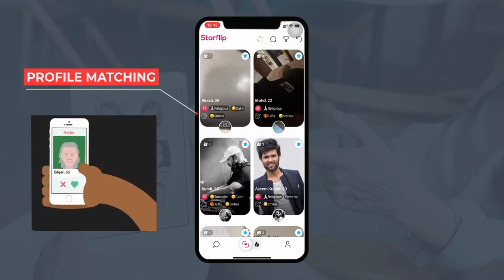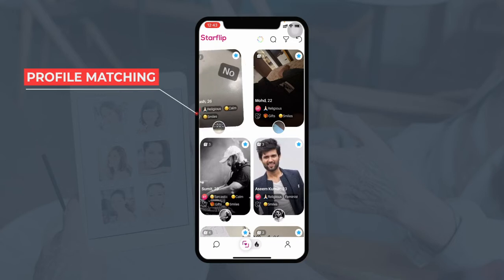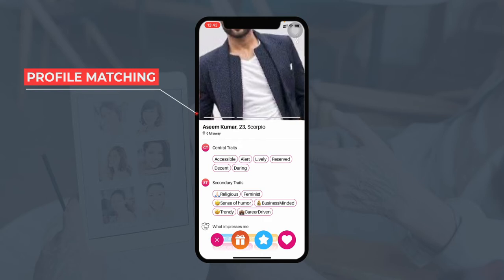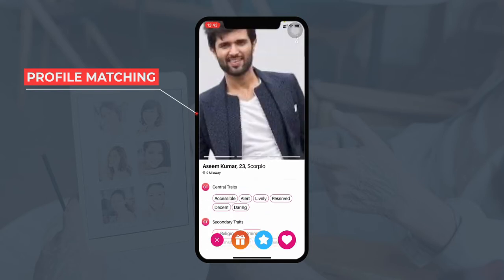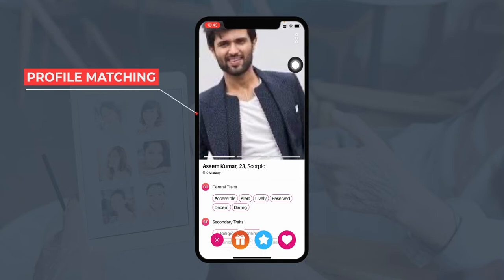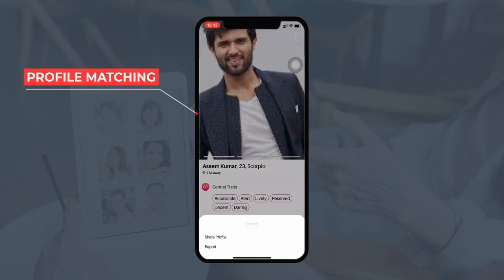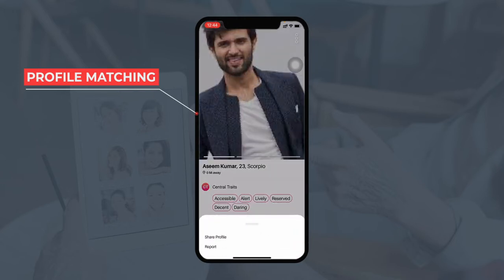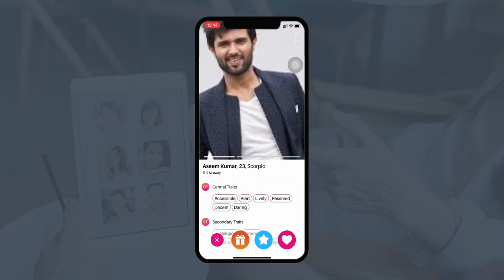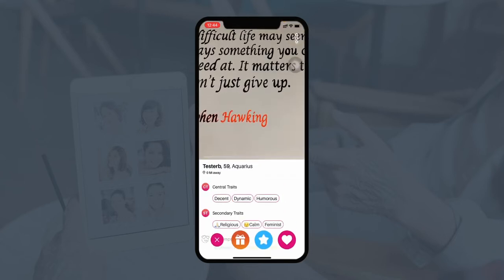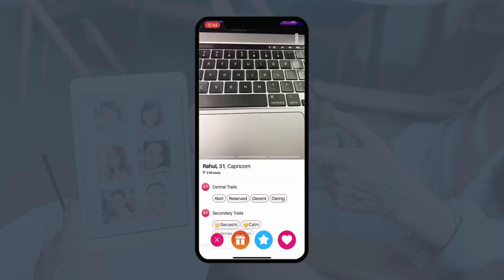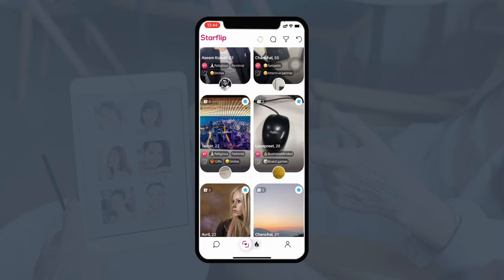In case they don't want to like the profile, they can left swipe. They can click on any profile to view details such as the central traits, secondary traits, and what qualities the person has and is looking for in their partner. The user can also share a profile on different social media platforms, or if they find a profile to be fraudulent, they can report it to the admin. The user can like the profile, or if they want to send a super like to the person, that can be done.